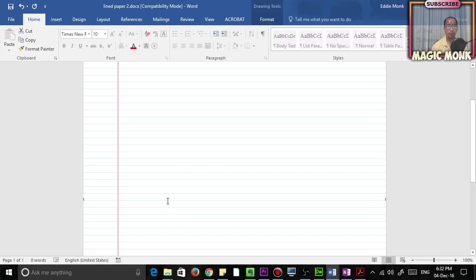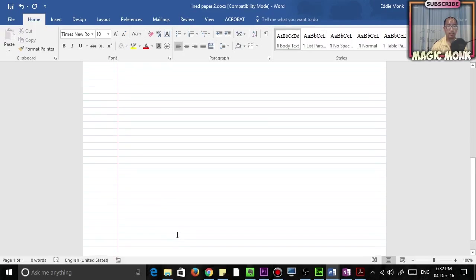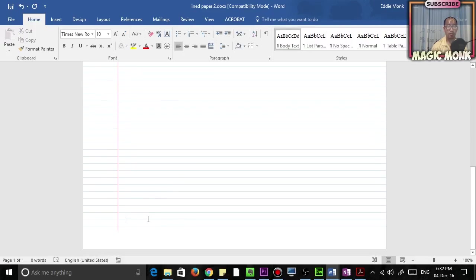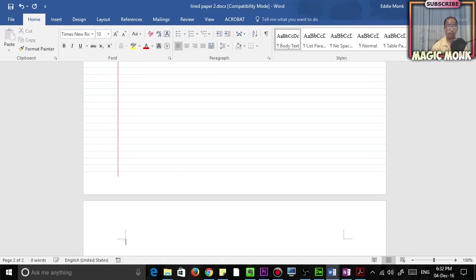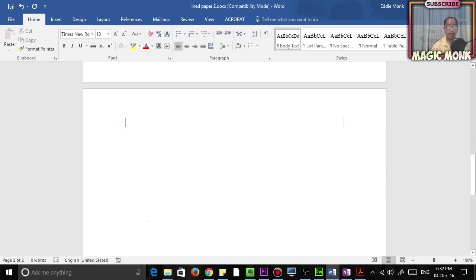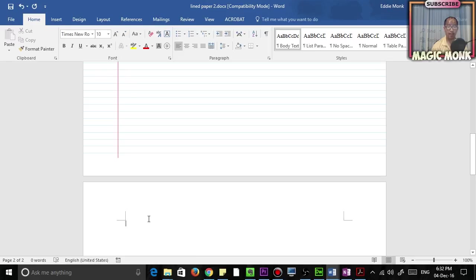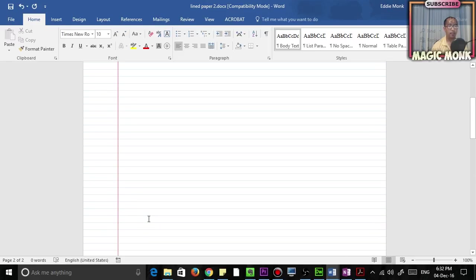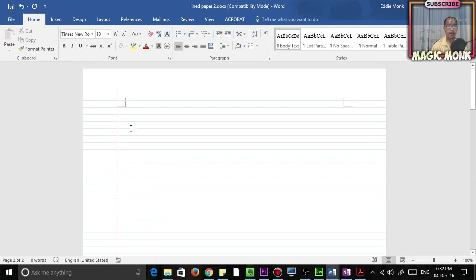But the problem with that is if you press Enter at the bottom of the page, the next page is not going to have the line paper anymore. So to fix that, what you're going to do is cut this picture.